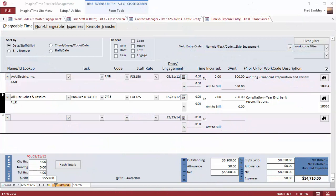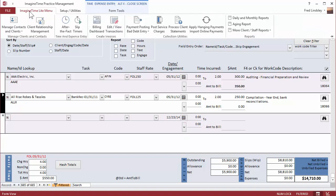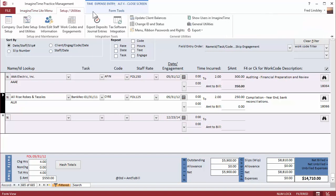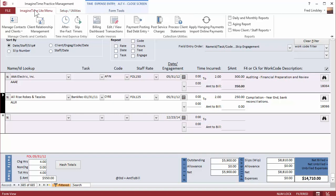It's so easy to get started with ImagineTime time and billing. ImagineTime's light interface has a simplified ribbon menu with the same powerful components that are included in our more comprehensive practice management product.